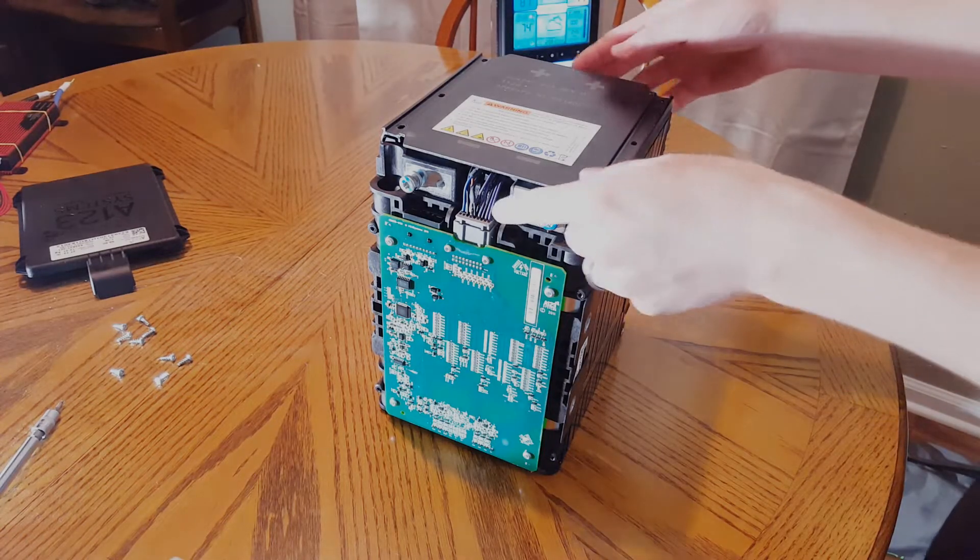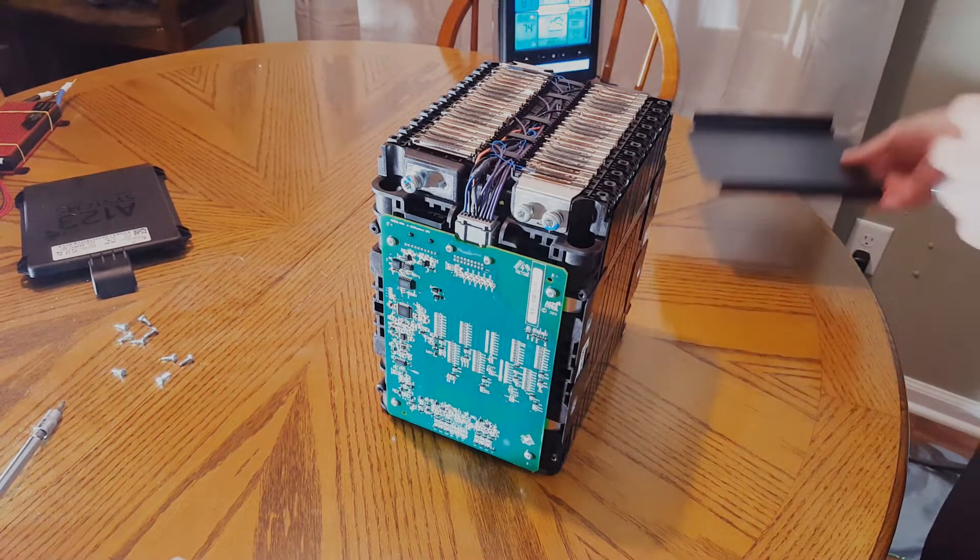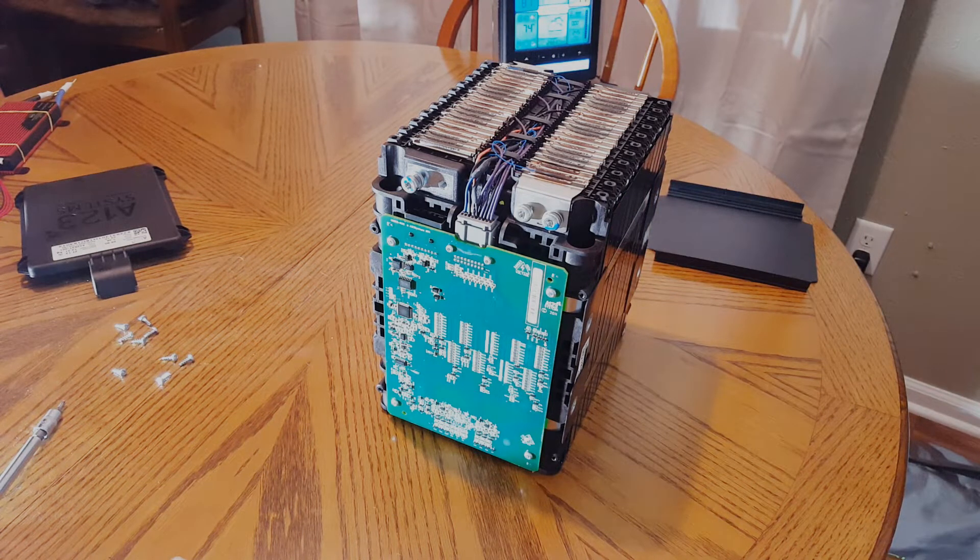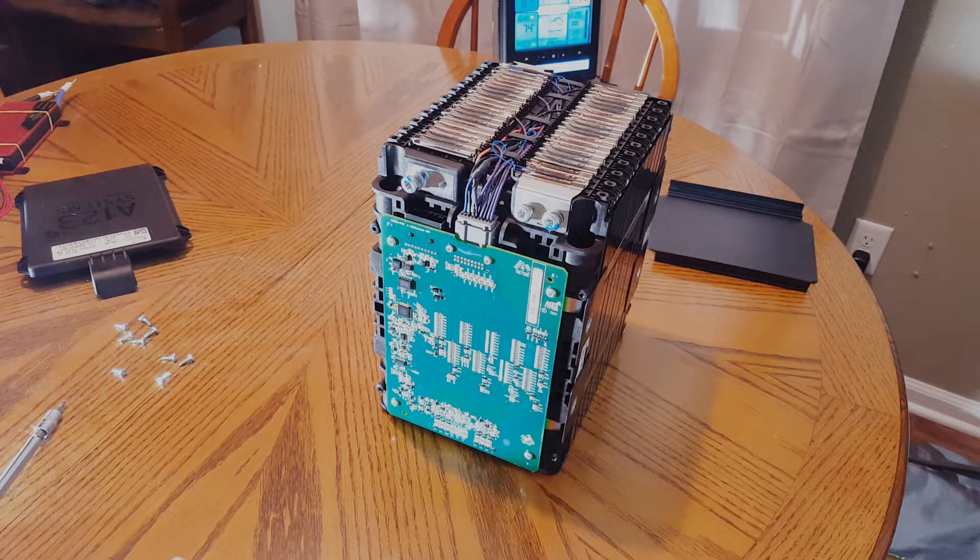All right, so this is all now free and clear. There's quite a bit going on in here. So let's see if we can figure out what all this is.